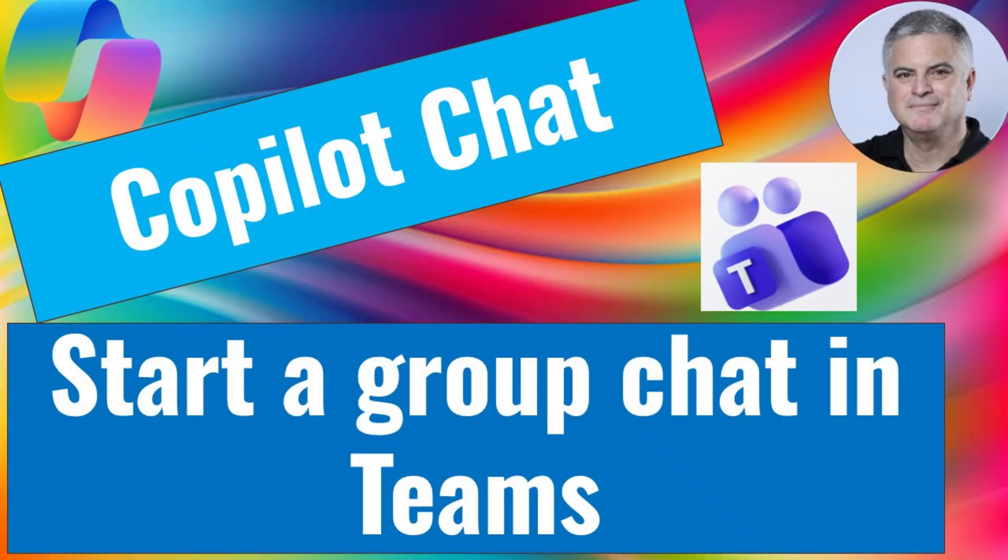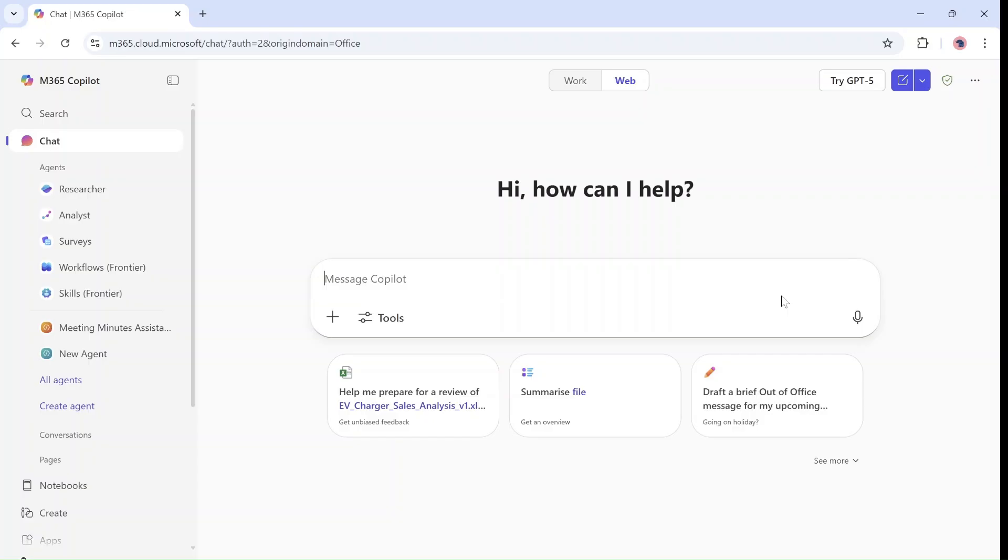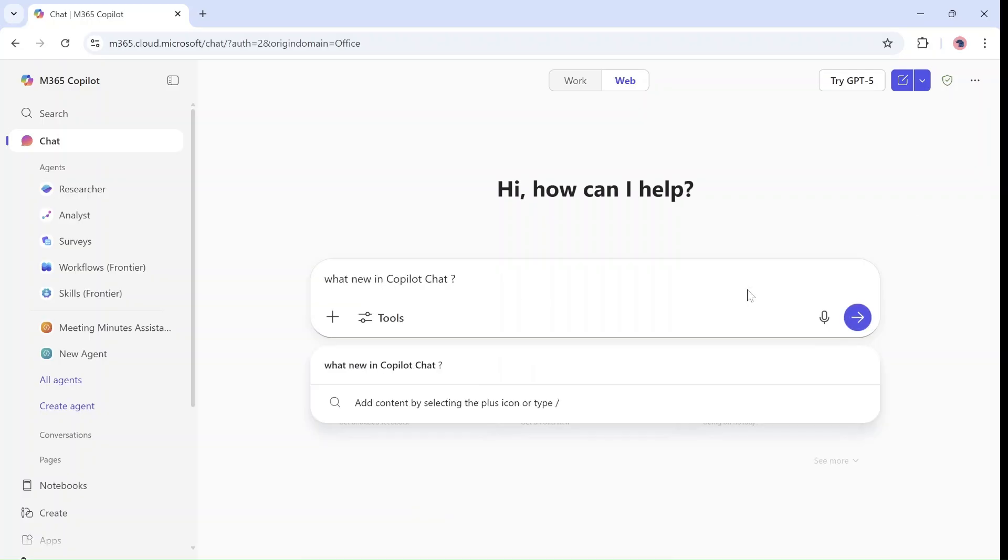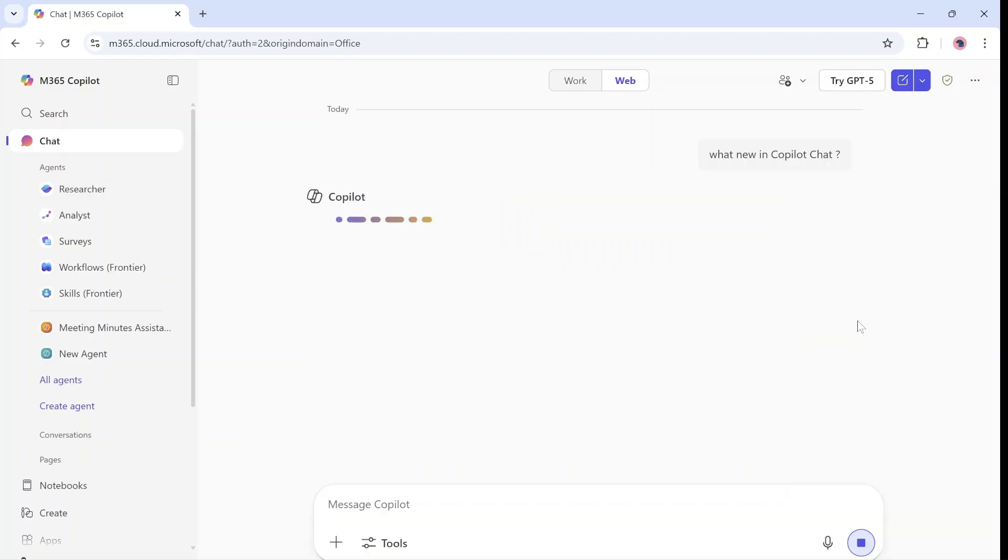Hello everyone. This is Ami Diamond from SharePoint Wizard. Let me show you a cool feature now in Copilot Chat. So I'm in Copilot Chat and I will ask a general question, for instance, what's new with Copilot Chat? I will run it and wait for some reply.